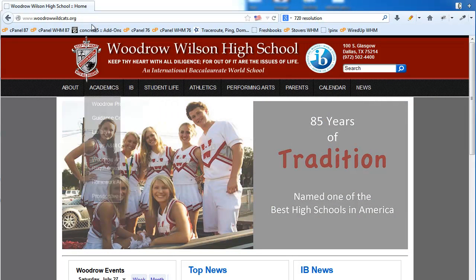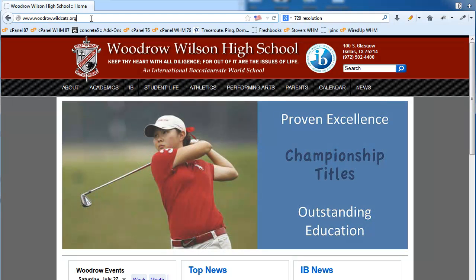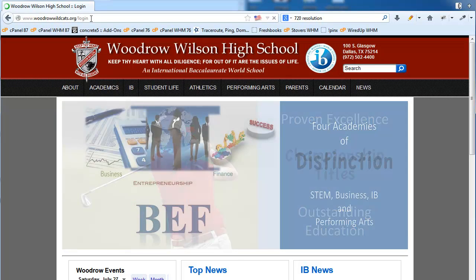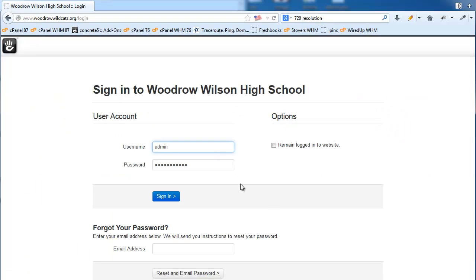What we're going to do first is log into Concrete 5, which is simply a slash login for most websites. Once we're logged in we'll enter our username and password. There's a 'remain logged in' checkbox, and when we check that it'll keep us logged into Concrete 5 for up to two weeks, so as long as we don't click the sign out button, we'll still be logged in within that two-week period.